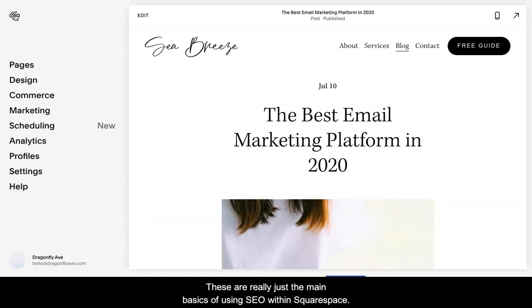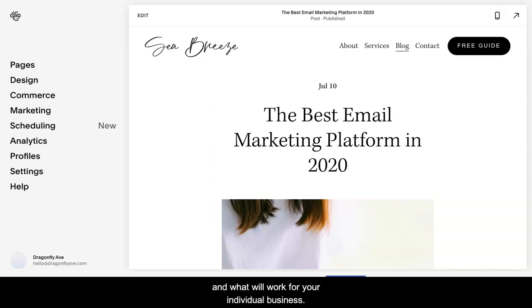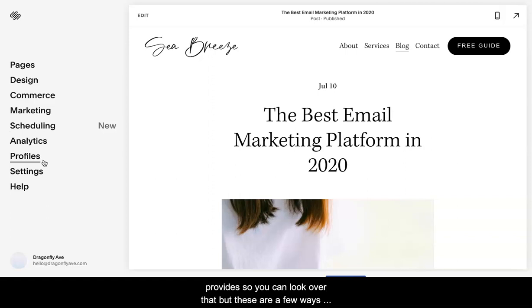Again, so these are really just the main basics of using SEO within Squarespace. Obviously, there is a lot within SEO in terms of keywords and what will work for your individual business. So again, I will list the SEO checklist that Squarespace provides so you can look over that. But these are a few ways of getting started and kind of getting set up so you know where to go and what to do. So that is SEO basics within Squarespace and I hope that helps. Thanks.